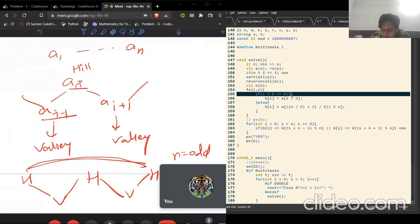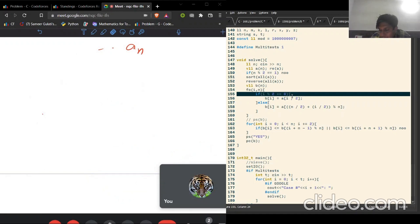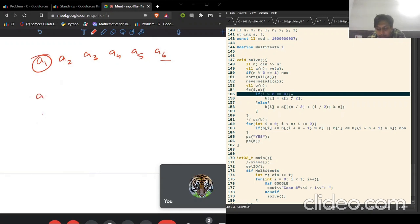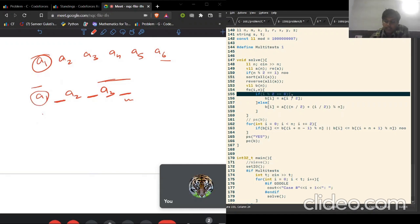If n mod 2 equals 1, output no. If it's even, let's think about what we can do. Say we have six elements a1 to a6. Let's sort them in descending order so a1 is the largest and a6 is the smallest. We place a1 here, a2 there, leaving spots in between for valleys. We want a1 and a2 — the tallest peaks — to be hills.